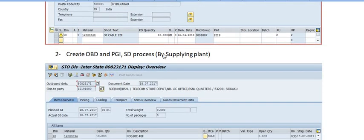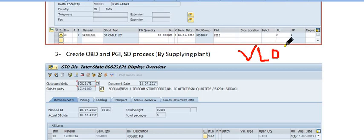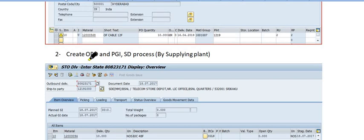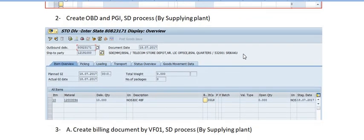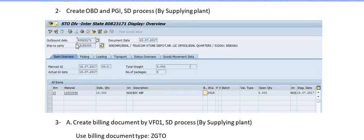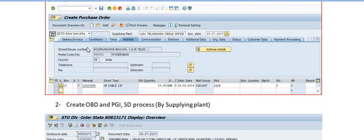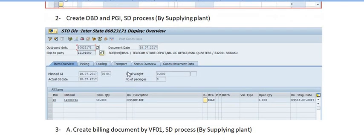Once the purchase order is in the release stage, hand over the purchase order number to the supplying plant. The supplying plant will then create the OBD (outbound delivery) using transaction code VL10. You can see the outbound delivery number and the ship-to party details on screen.